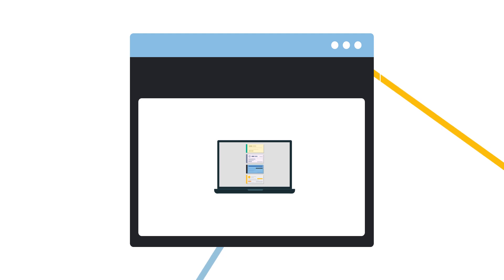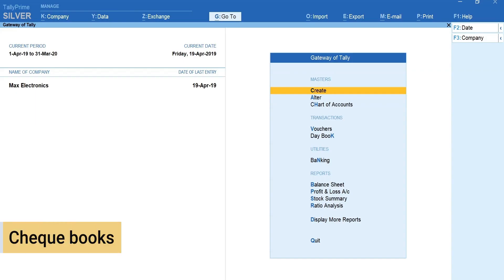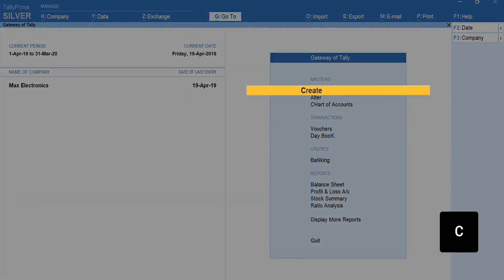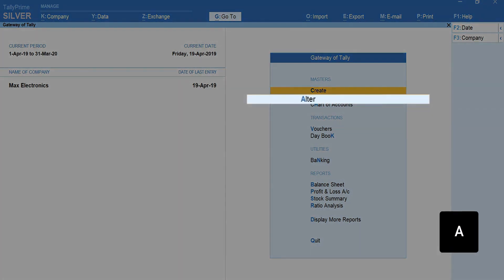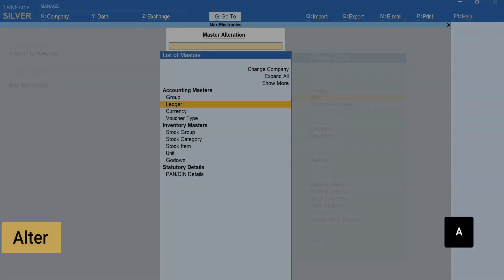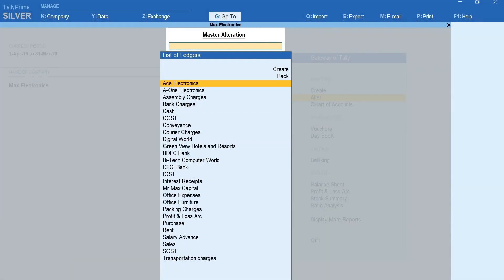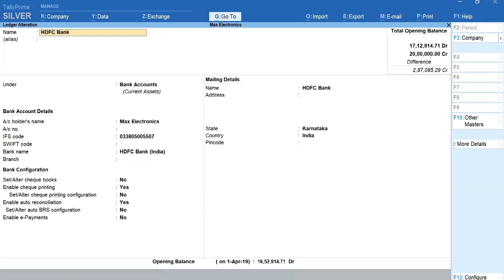Let's start with checkbook configuration. To configure checkbooks from gateway of Tally, press C to create a new bank ledger. If you already have a bank ledger, press A for alter, ledger, select your bank ledger.